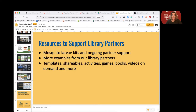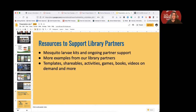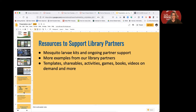Now we want to talk a little bit about what are some of the resources that can support our library partners in their programming. Three things we're going to cover: some mosquito larva kits and ongoing support that we can provide to our library partners, some additional examples from library partners that we think you'll find useful as you think about your programs, and then some resources — templates, shareables, activities, games, books, videos, on demand — some of the things that Vivian mentioned earlier.